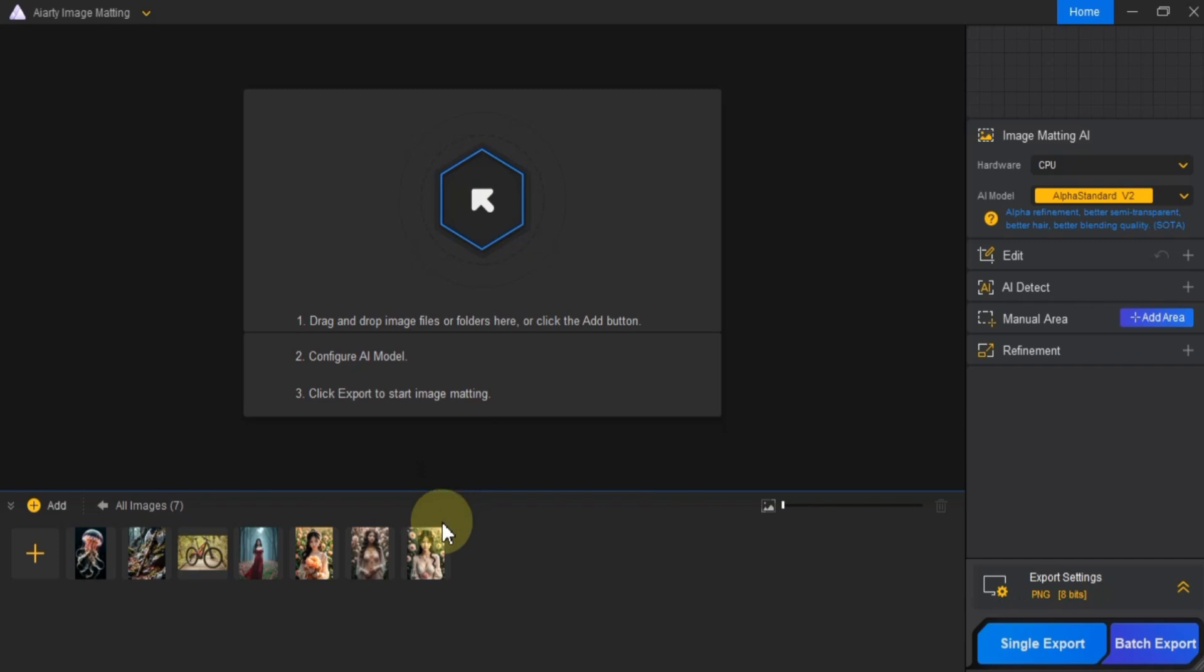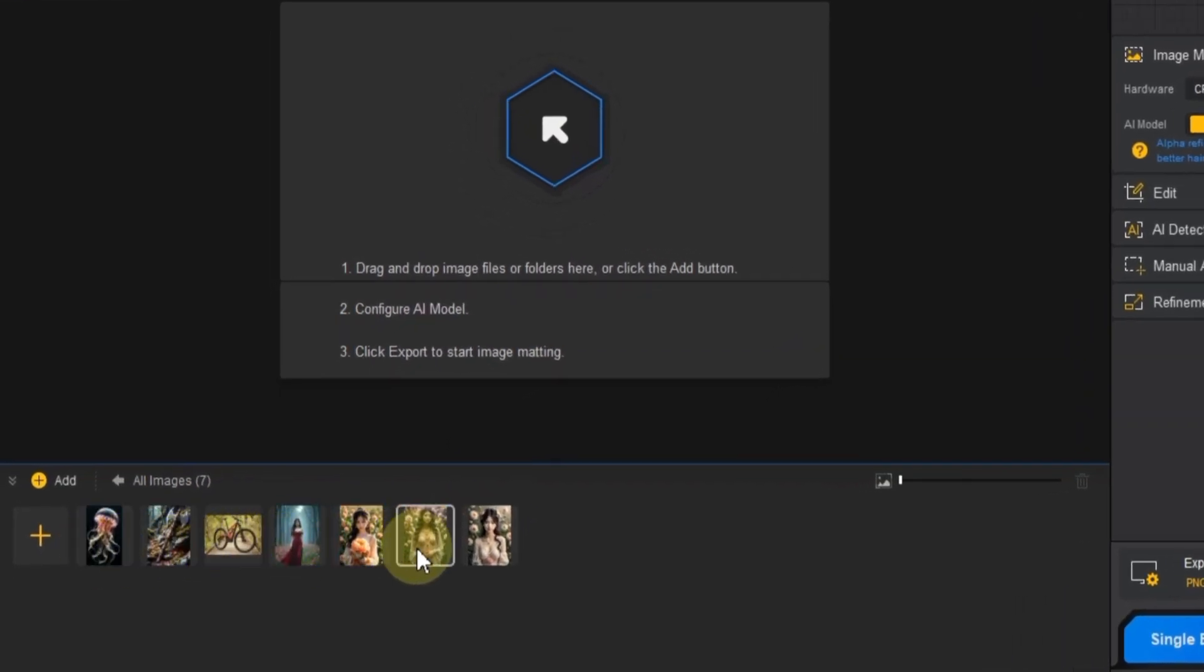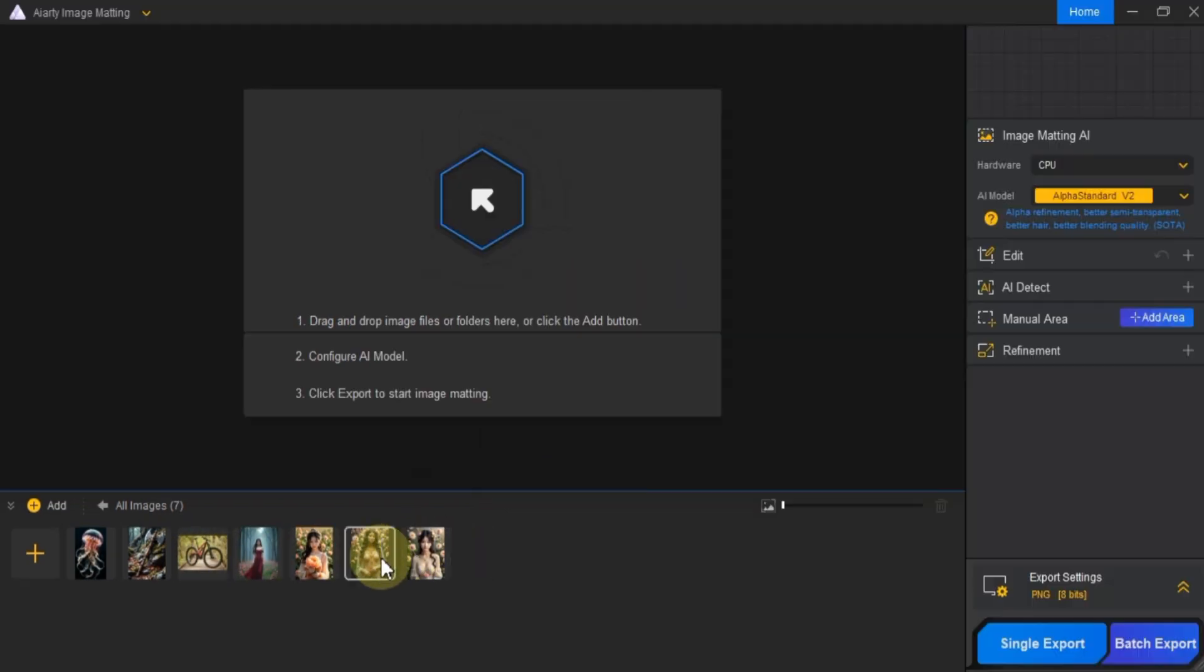In the media section at the bottom, you'll see some sample images. You can use those to test the software, but I'm going to import my own images from my computer.